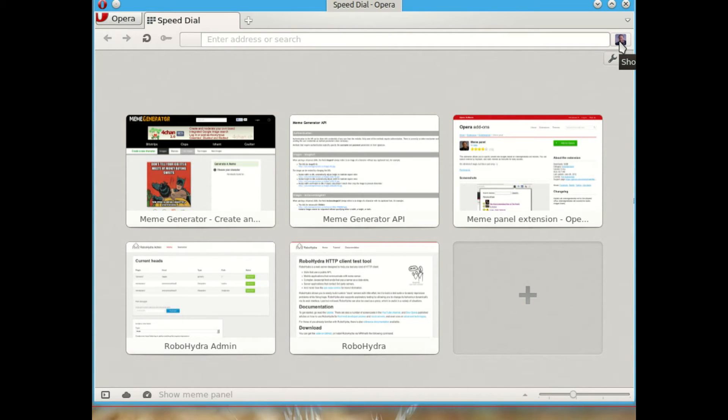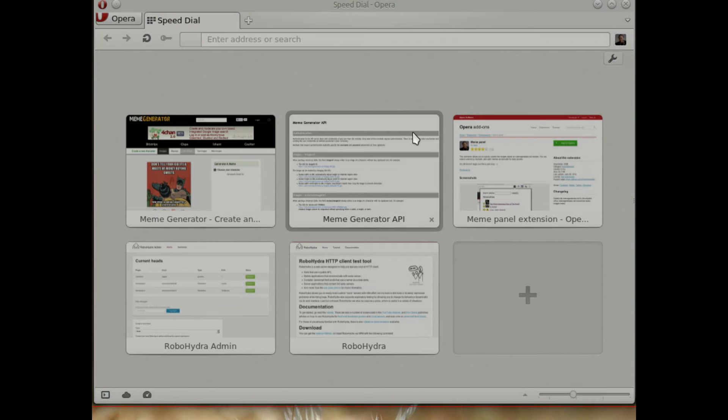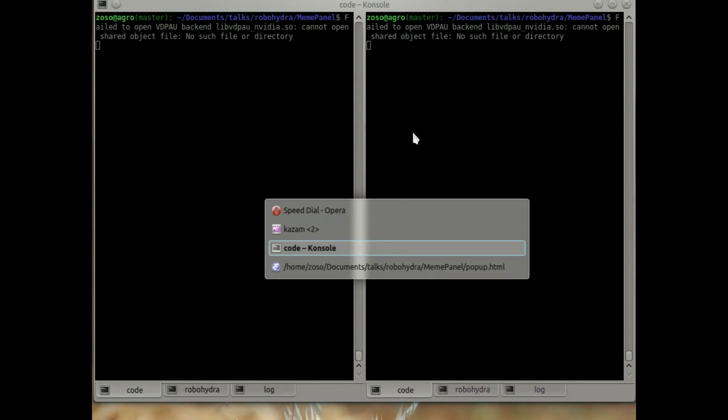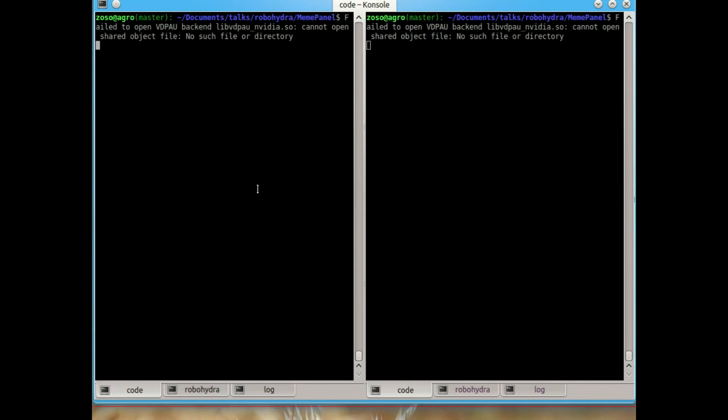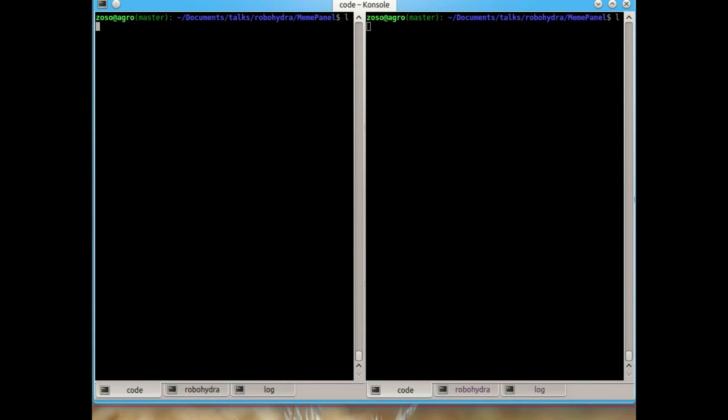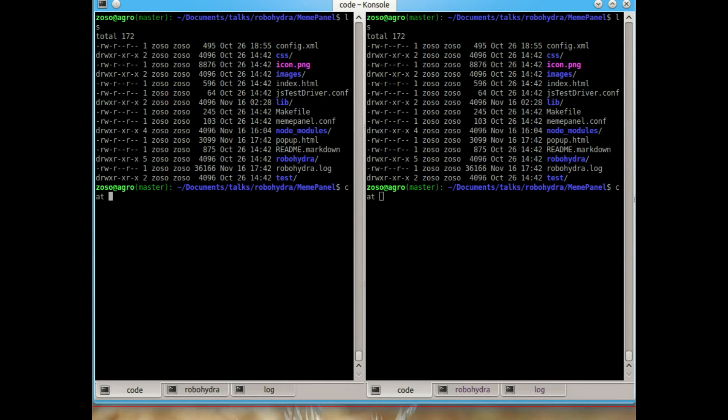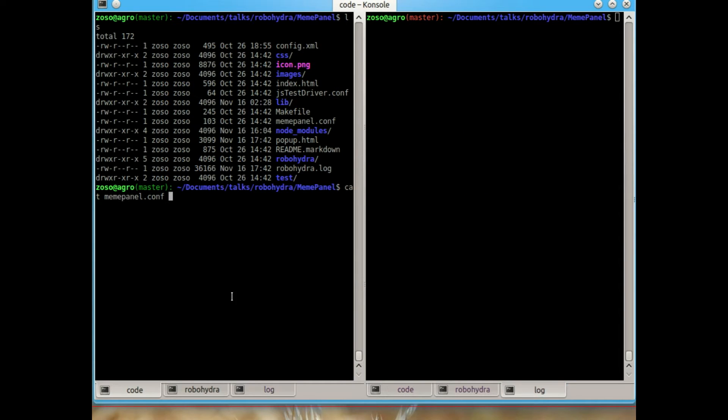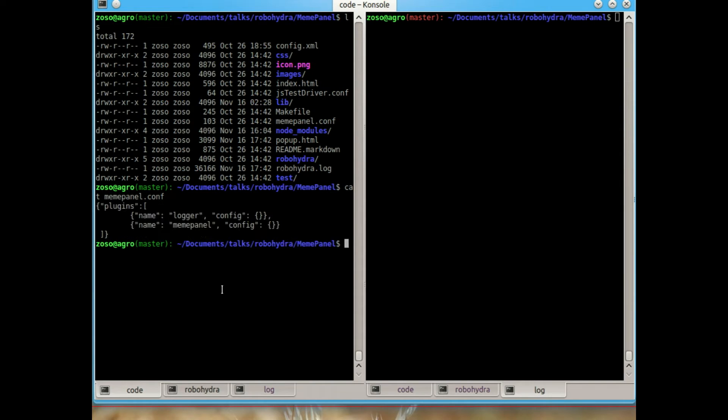This version of the extension is actually connecting to localhost, colon 3000 and not to meme generator.net. So we will be able to test it very easily.